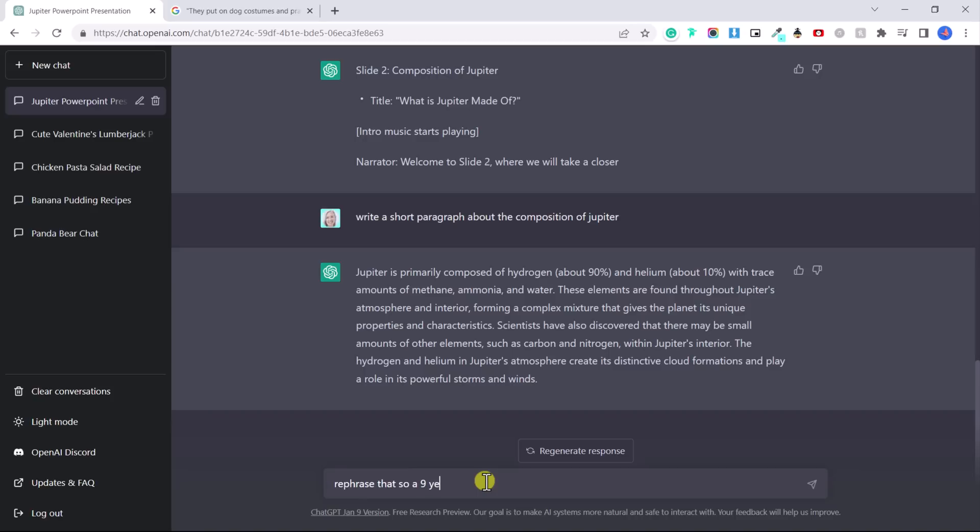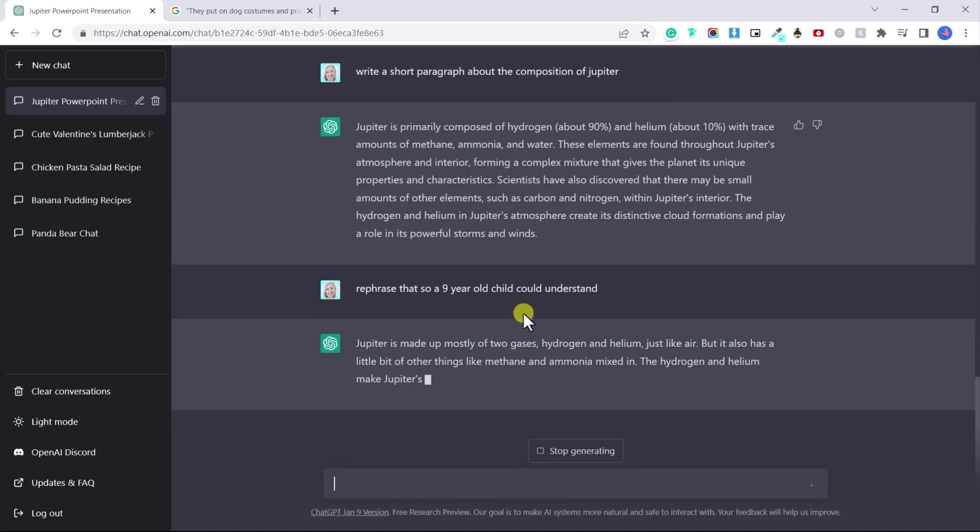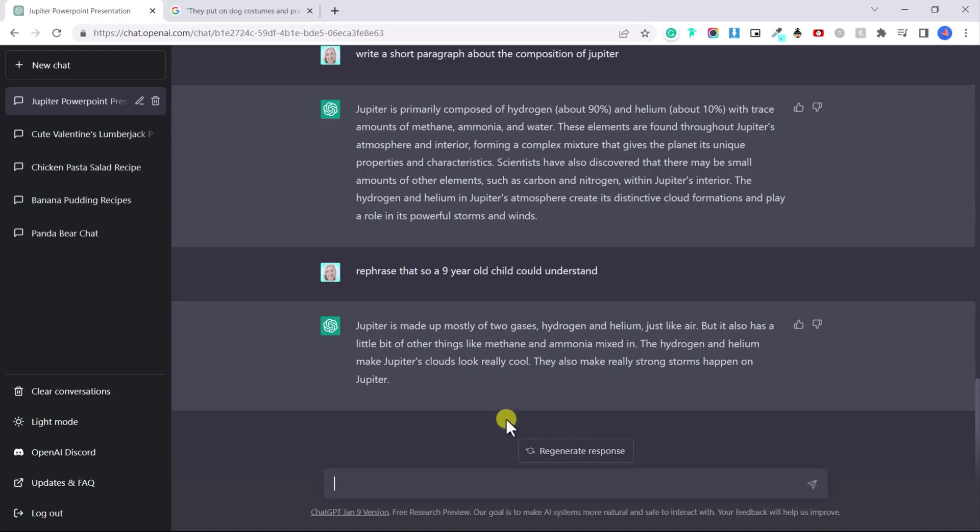So a nine year old child could understand. And it's literally taken this paragraph that had a lot of complicated words and rephrased it so that a kid could understand it. It's so amazing what this software can do.